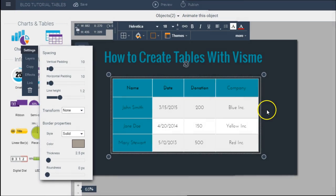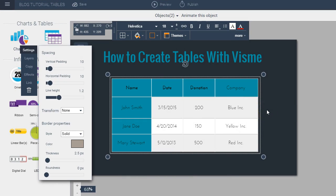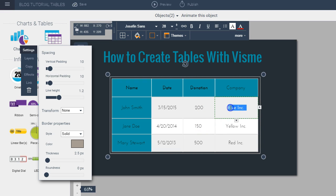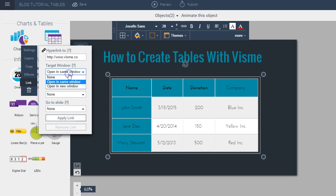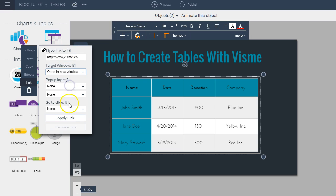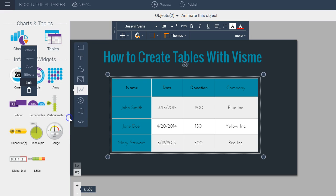Finally, you can also add hyperlinks to any text in your table. You can do this by simply clicking on the text and then clicking on the link option in this pop-up menu and then putting in the page that you want to appear. So let's say I want to put Visme here and then you choose the option to open in a new window and you just apply the link so you can do this with any text within your table.